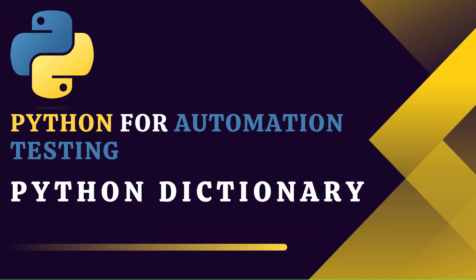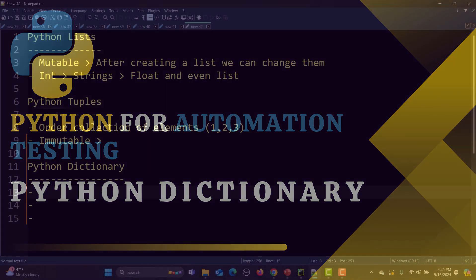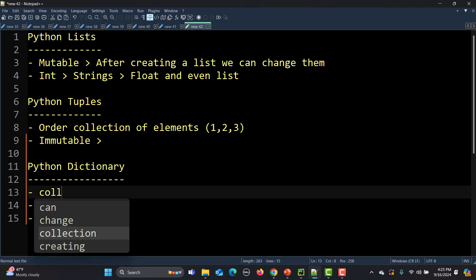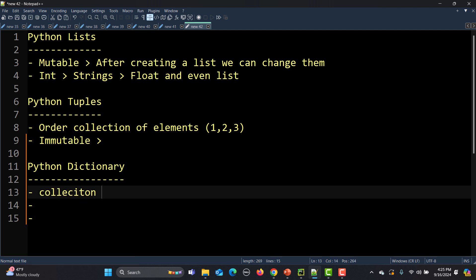Hello everyone and welcome to this Python for automation testing series. This is our 19th tutorial and in this tutorial we will learn the Python dictionary in detail. So let's begin.